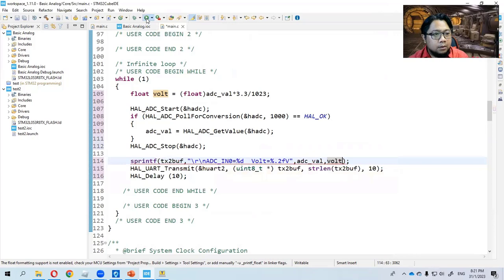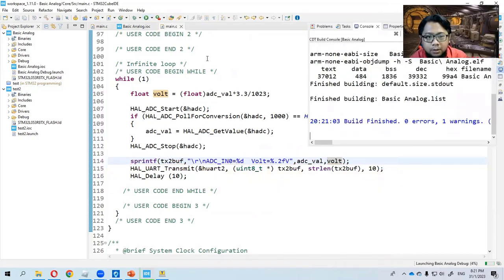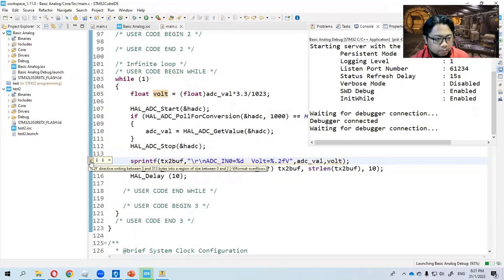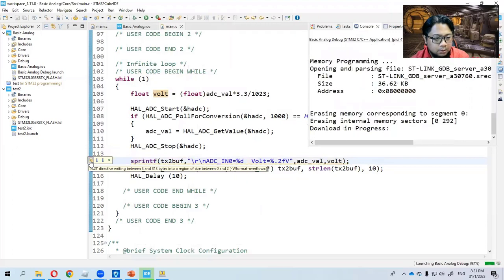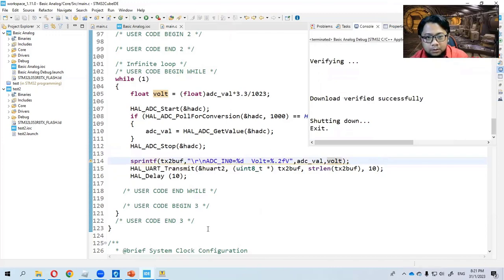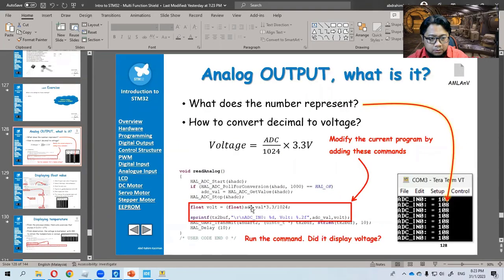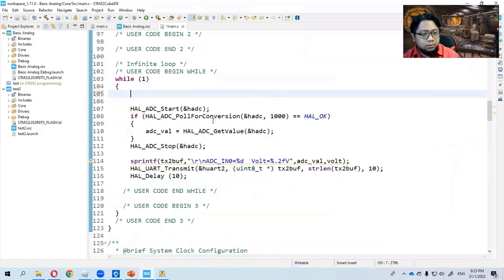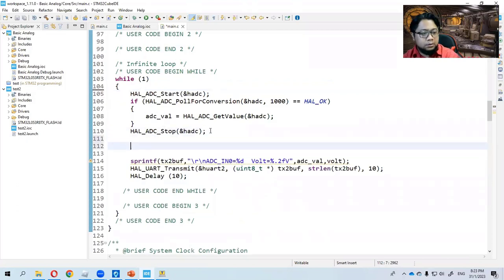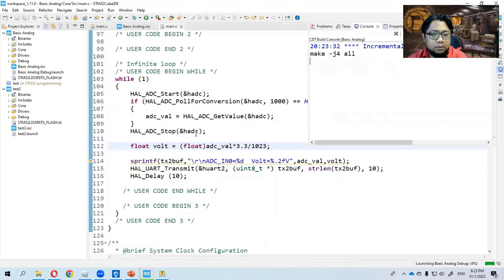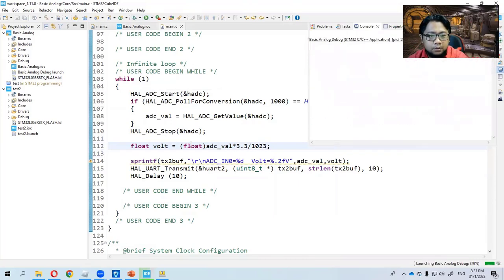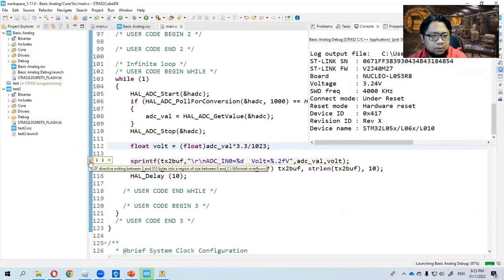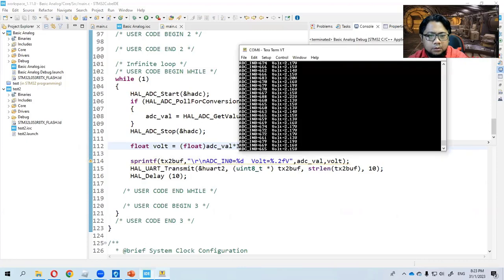We will upload the program here. Zero error one warning. We obviously we convert it first and then we read. So we try to check out the output here. Now look in progress.